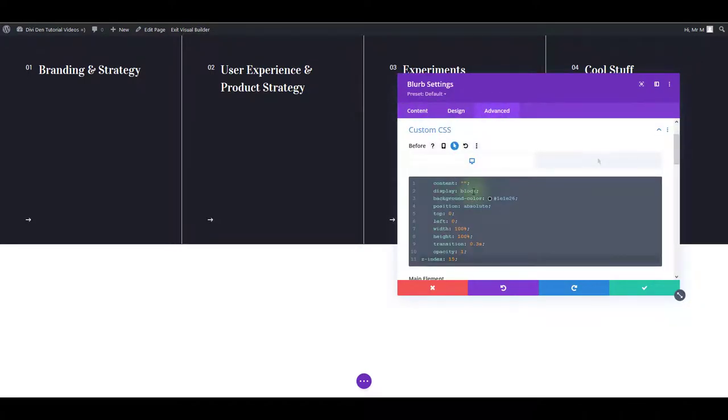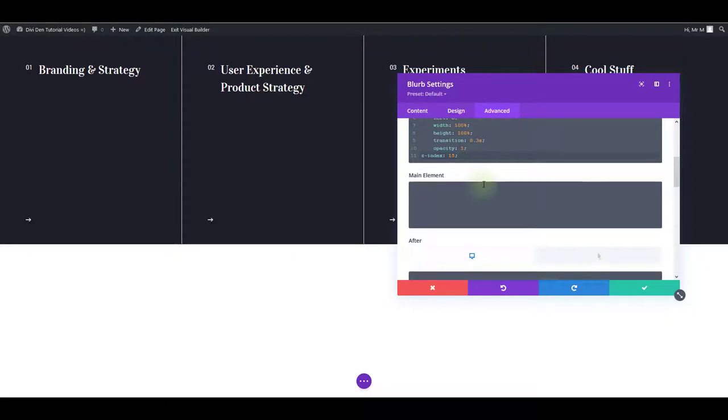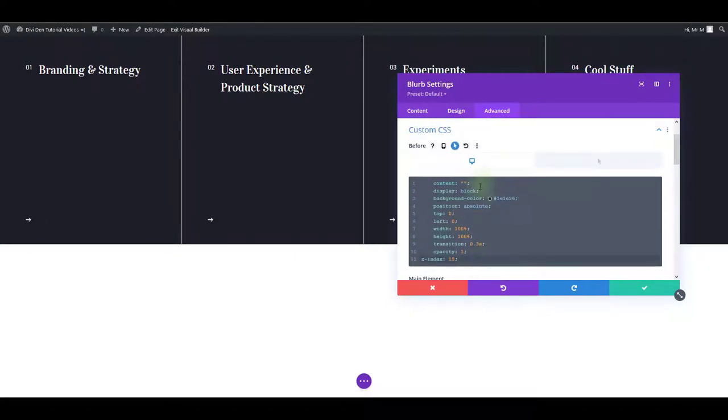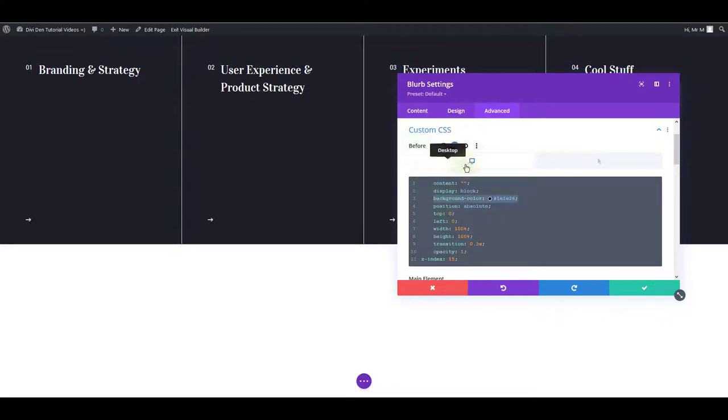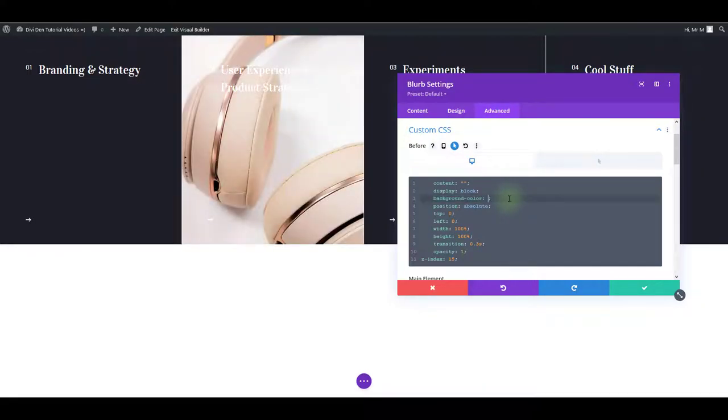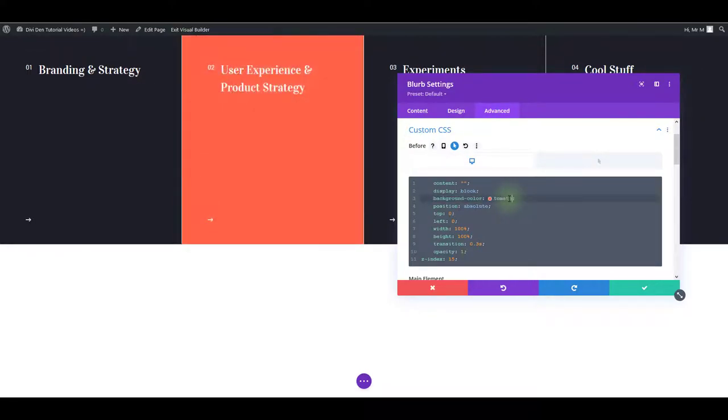Most of the times you're going to find some custom CSS here. For example, I can see here that there is a background color set for the before CSS pseudo element. Let's see what happens if I change this. I can change this color to another one.